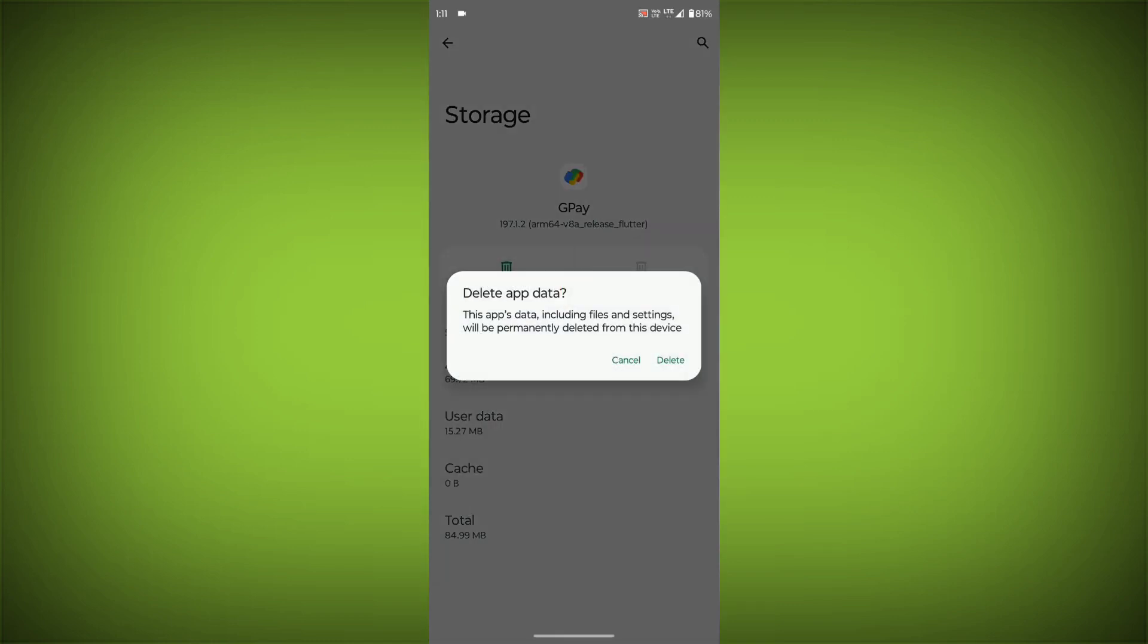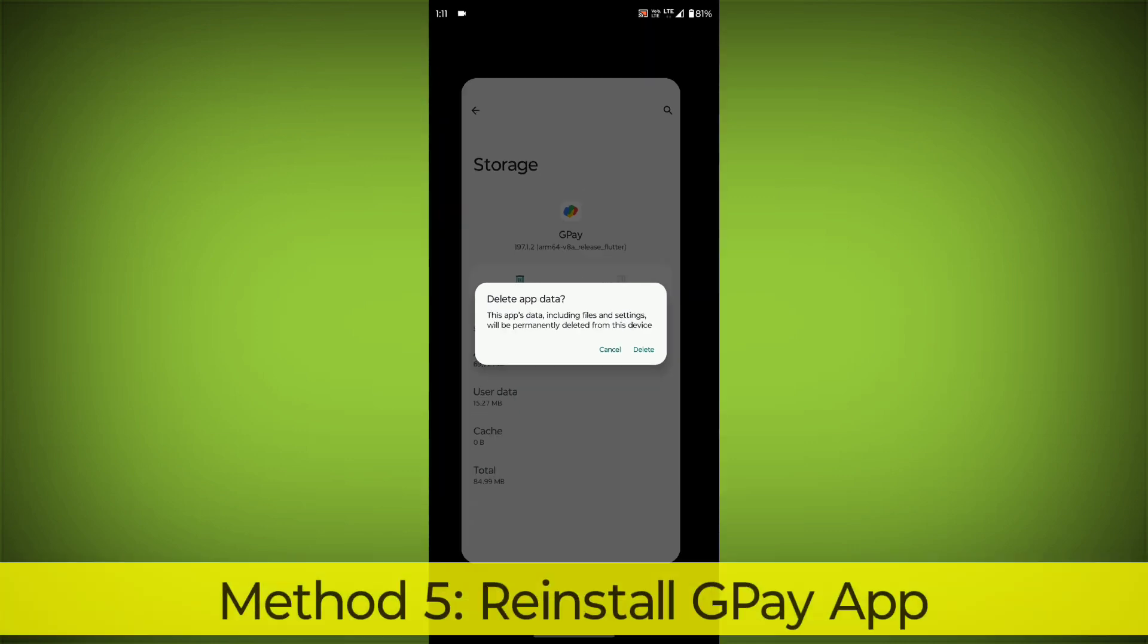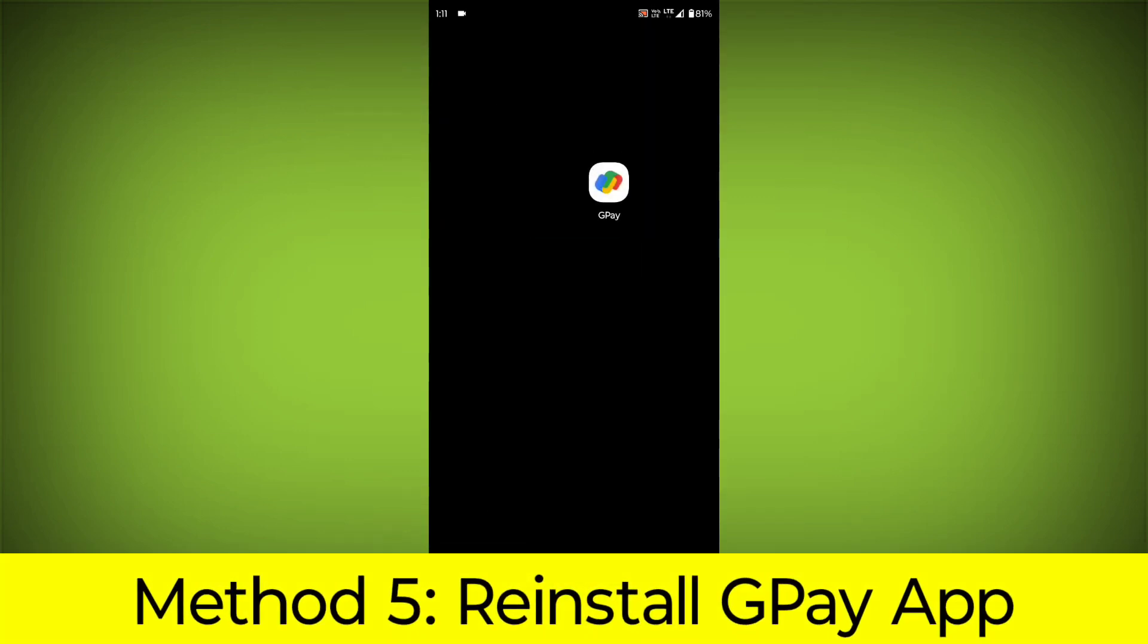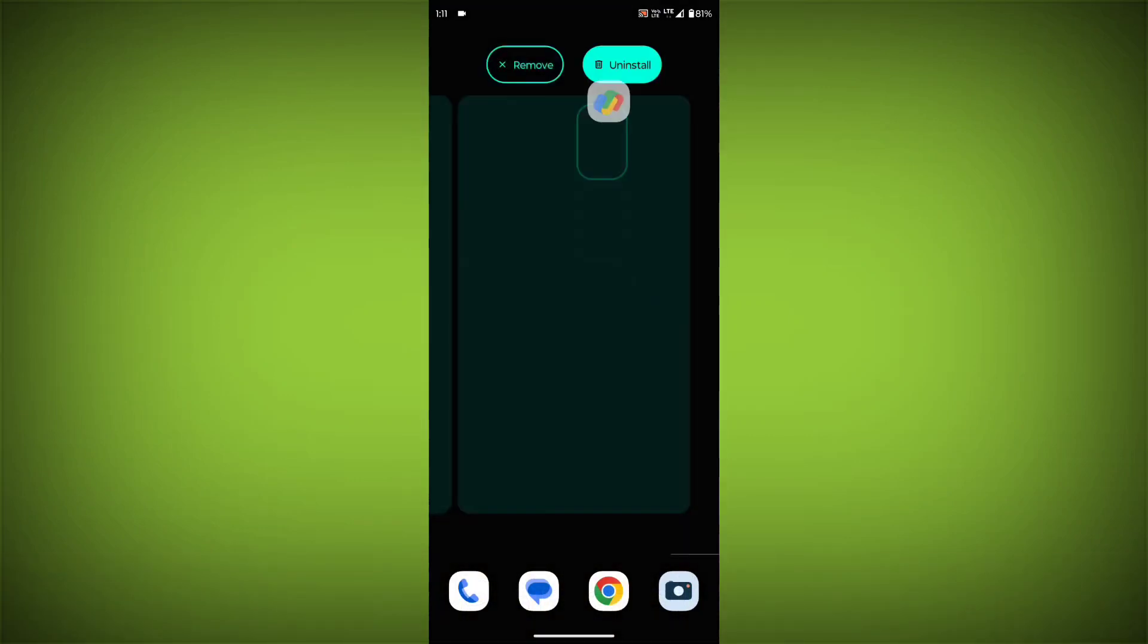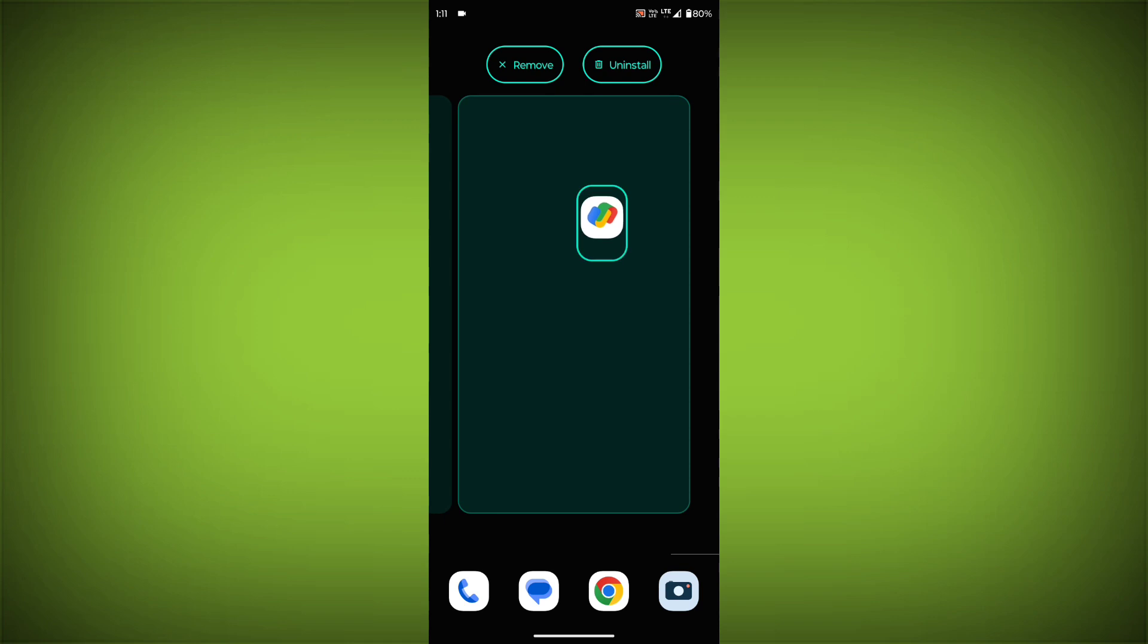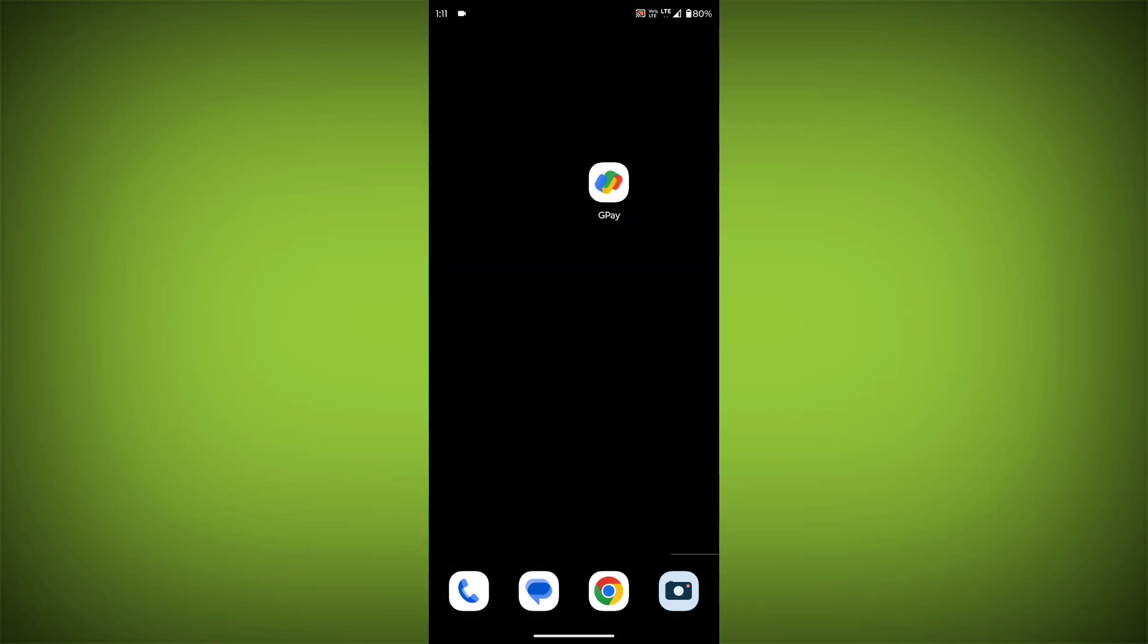Method 5: Reinstall the GPay app. If you have tried all of the above steps and the error is still persisting, you can try reinstalling the GPay app. This will remove the app completely and then install it again from the App Store. If you are still having trouble with the GPay app, you can try contacting the GPay support team for help.